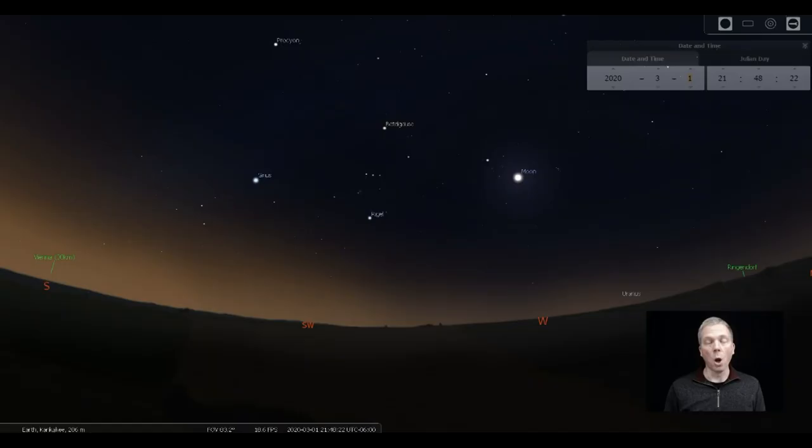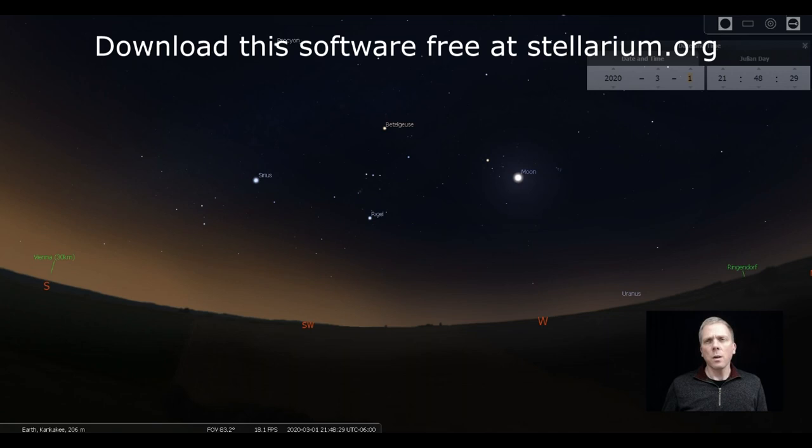Salutations celestial sightseers, I'm David Fuller, welcome to Eyes on the Sky. What's up this week: we have a crescent moon that is waxing, so it's getting larger over in the western sky. That will then impinge into the southern and overhead sky.